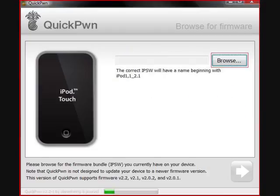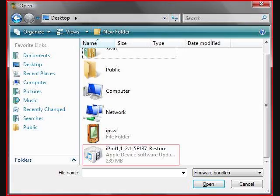The next thing it's going to ask you for is your IPSW file that you downloaded earlier. So you'll hit Browse, and it will give you a browse dialog. You'll go to the Desktop and find your IPSW file — it has a little Lego-looking icon. You'll click it to open that file, and then click Next.